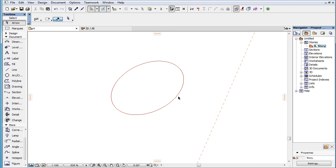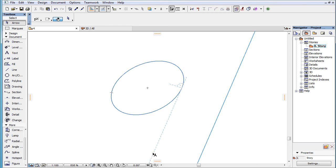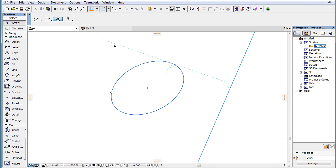When an ellipse and a guideline are both marked as Snap References, the following temporary Snap Guides are offered: either of the two possible Tangent Lines to the Snap Reference Ellipse that are parallel to the Snap Reference guideline, and either of the two possible Tangent Lines to the Snap Reference Ellipse that are perpendicular to the Snap Reference guideline.